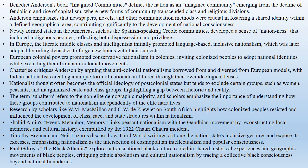Timothy Brennan, in his essay The National Longing for Form, emphasizes the importance of a certain nationalism in understanding post-colonial societies. Writings from the so-called Third World critique the nation-state's inclusive gestures and expose its excesses. Neil Lazarus supports Frederick Jameson's view that in the Third World, the nation is a terrain where cosmopolitan intellectualism and popular consciousness can intersect.